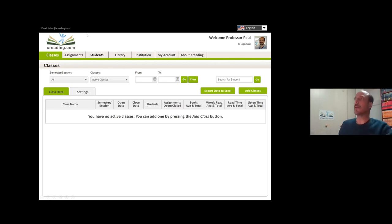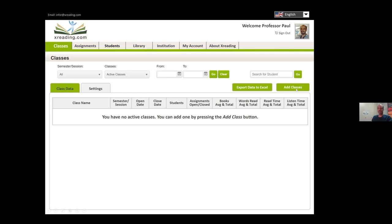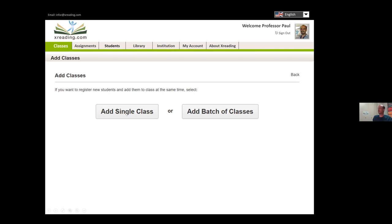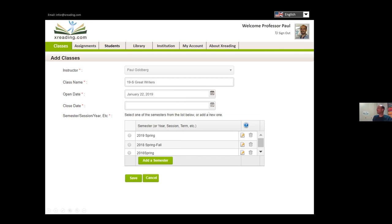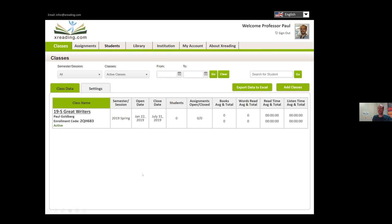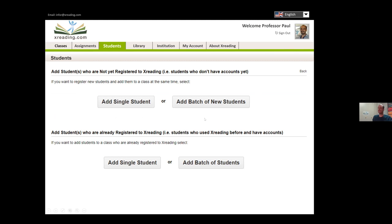A teacher will log in and see the classes page with an 'Add' button. Pressing 'Add' allows adding a single class — you enter the class name, open date, close date, and semester. It literally takes 20 seconds to create a new class. When created, it has an enrollment code. Next, press 'Add Student' — you can add a batch of students using a spreadsheet you can download. You can select which columns to include, such as student number and whether first and family names are in the same or different cells.